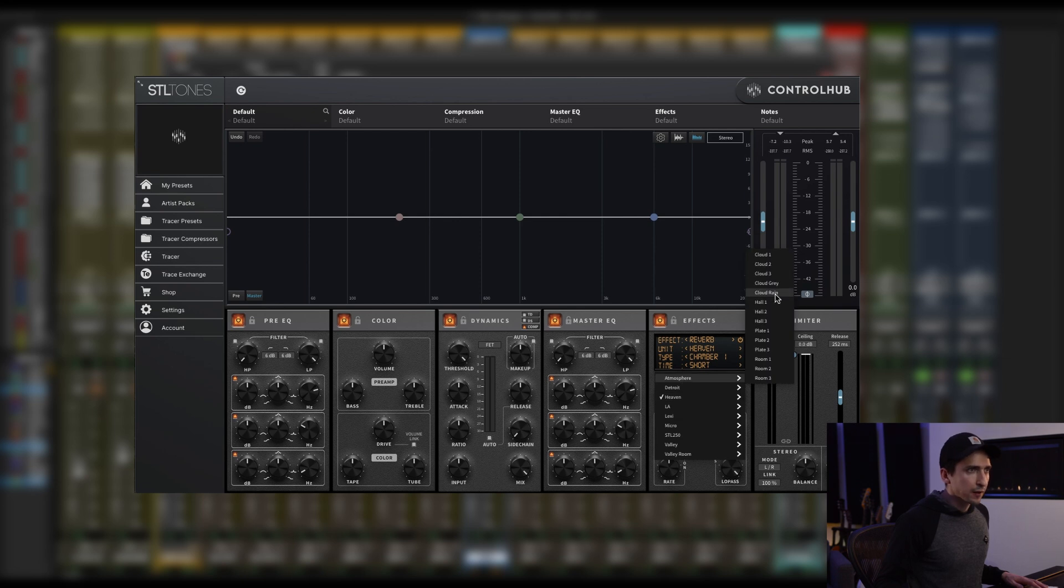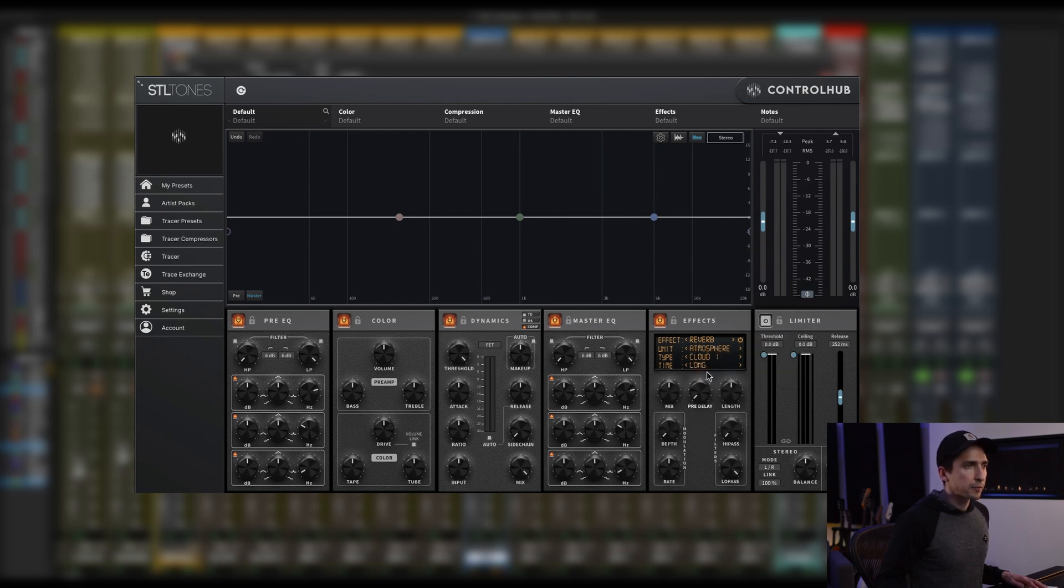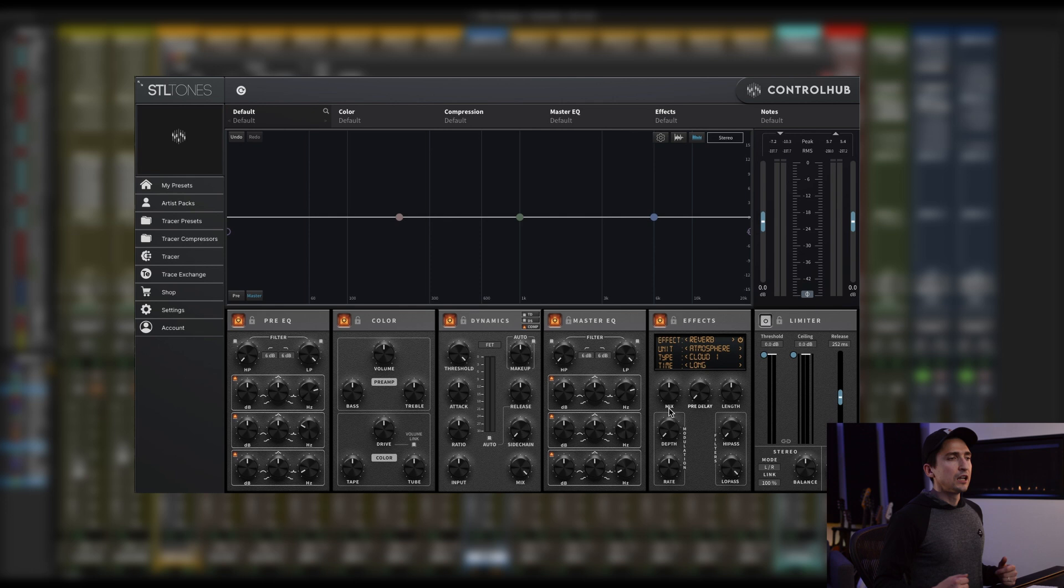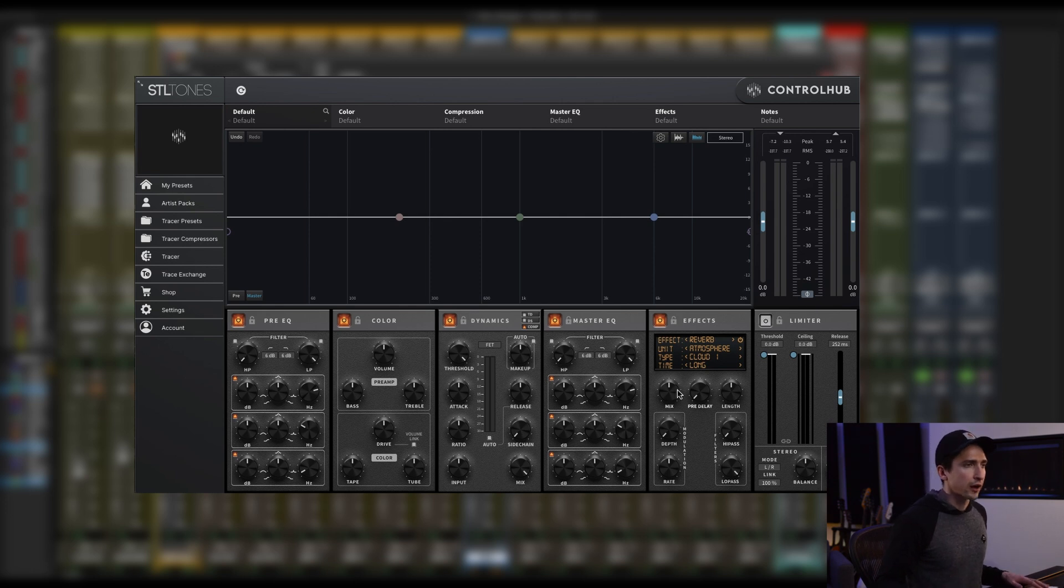Let's go to Atmosphere. So Atmosphere, like the name suggests, is a very spacey, lush reverb. So here's the initial setting.